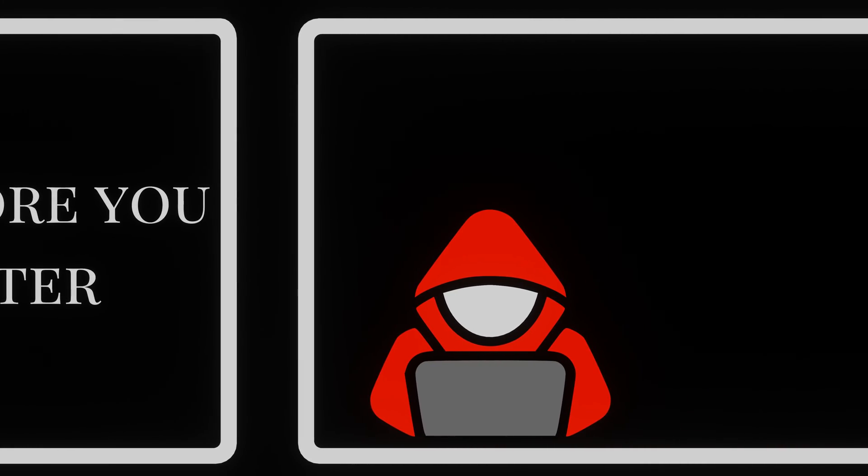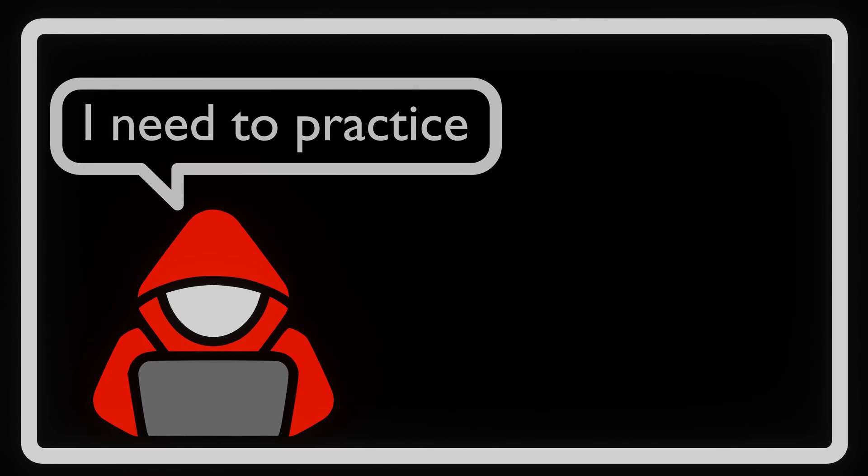10,000 hours of practice before you become a master. This is something that is said quite often to students and people who want to master a subject. The same is true for cybersecurity.